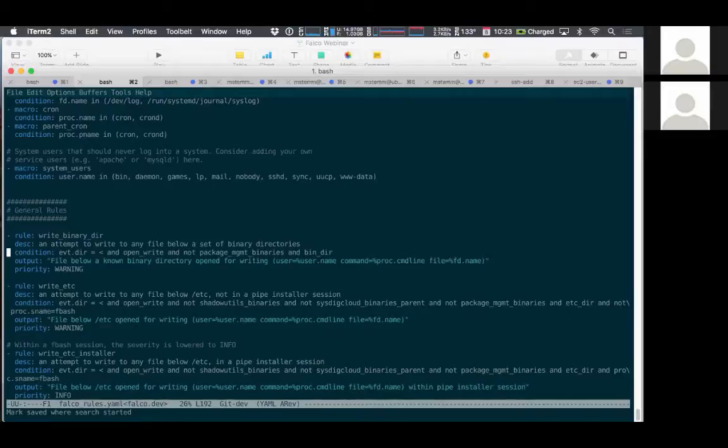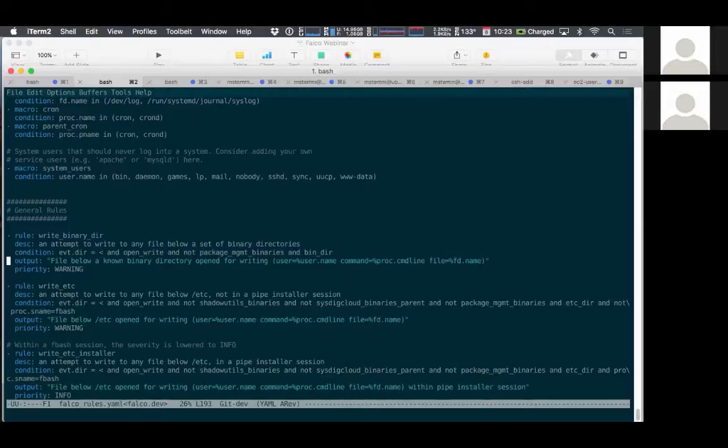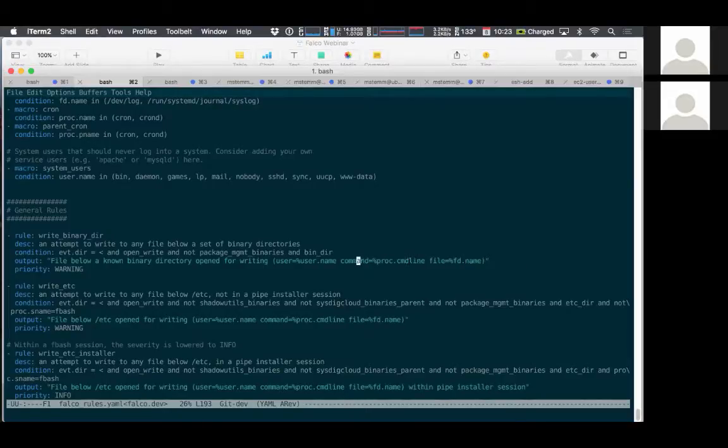So here's the rule that was just triggered. It's called write binary dir. We have a description. Here's the condition that says what activity it was looking for, and the output.